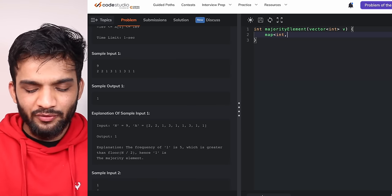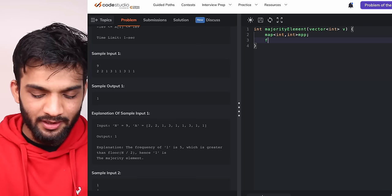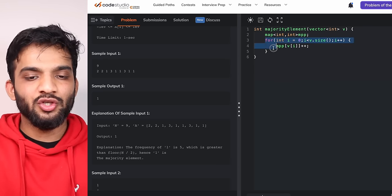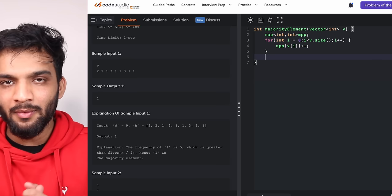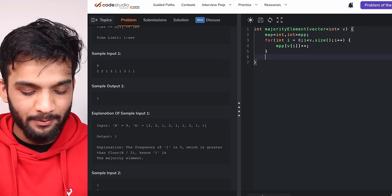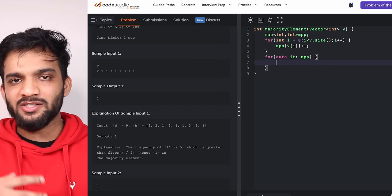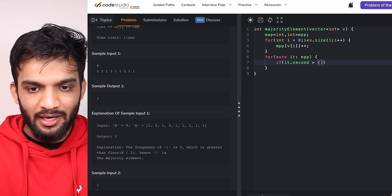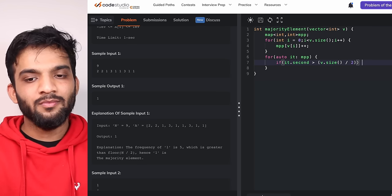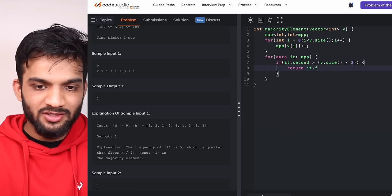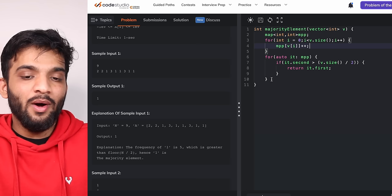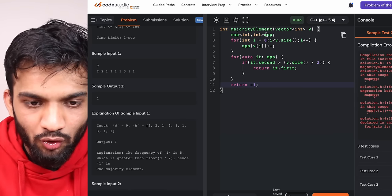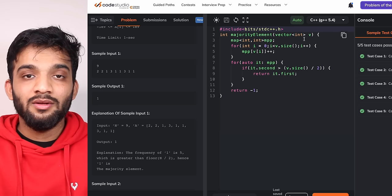For the better solution code, we declare a map to keep the count. Then iterate: map[v] and do a plus plus to mark it. Next, iterate in the map to see which is more than N by 2 times. In C++, check if iterator second — the value — is greater than v.size() / 2. If yes, that's the majority element and the key is your answer. If no element qualifies, return -1.